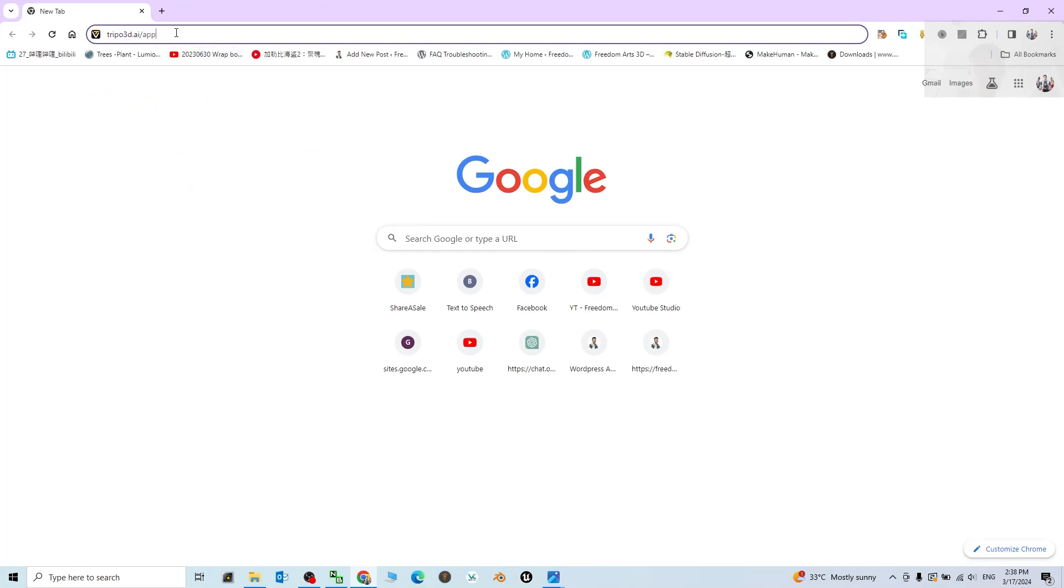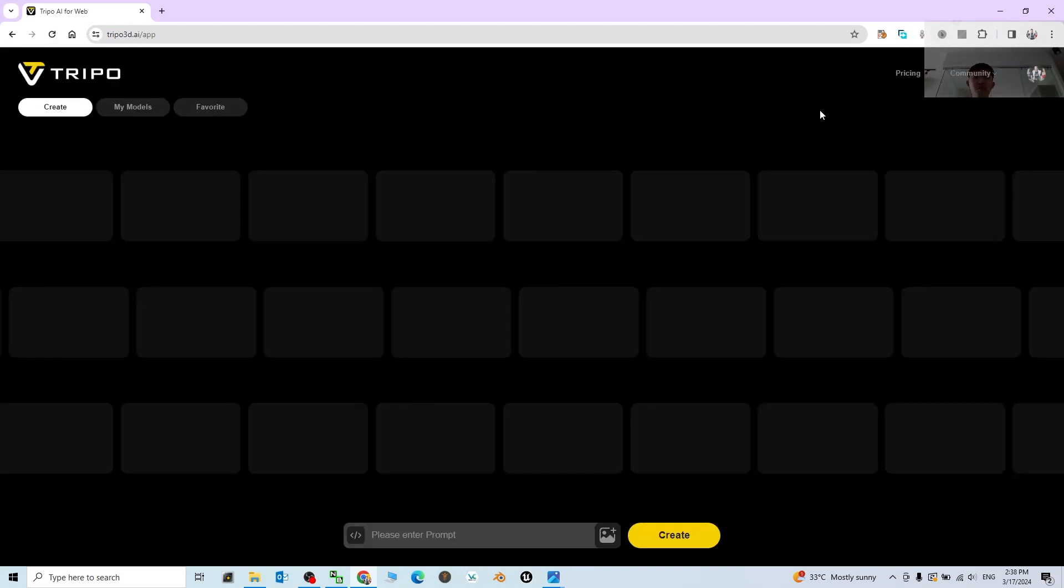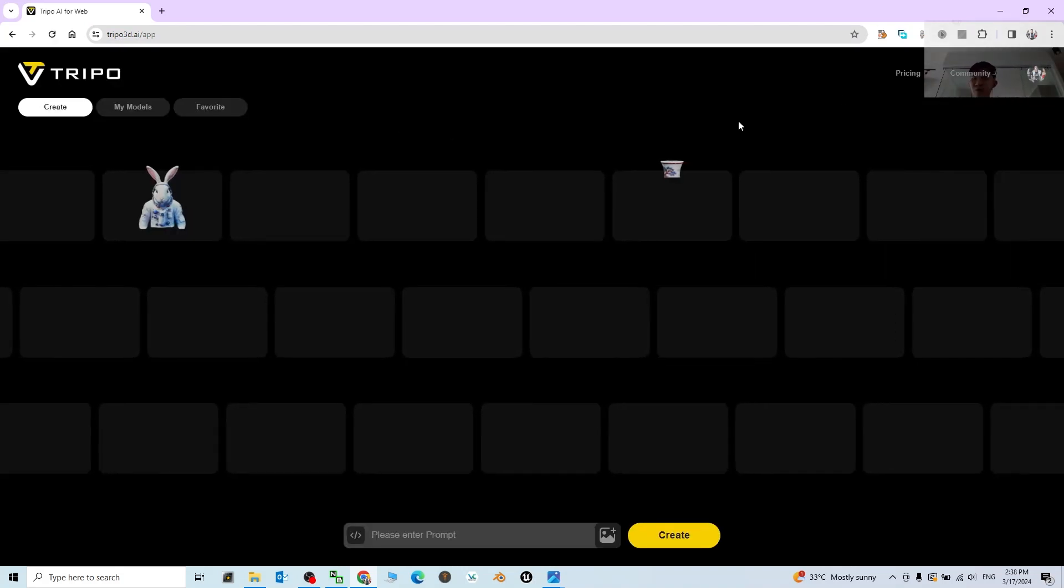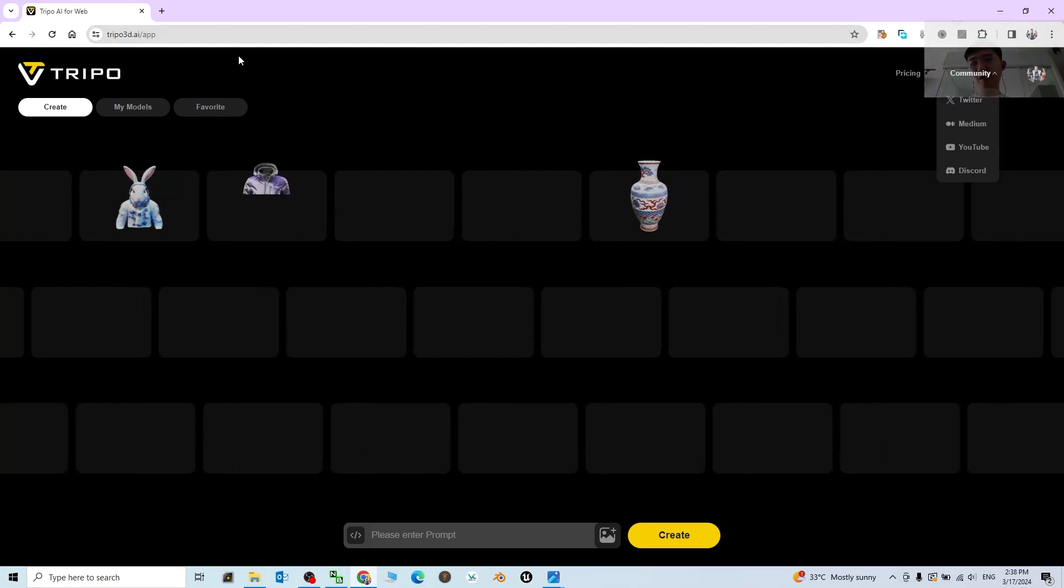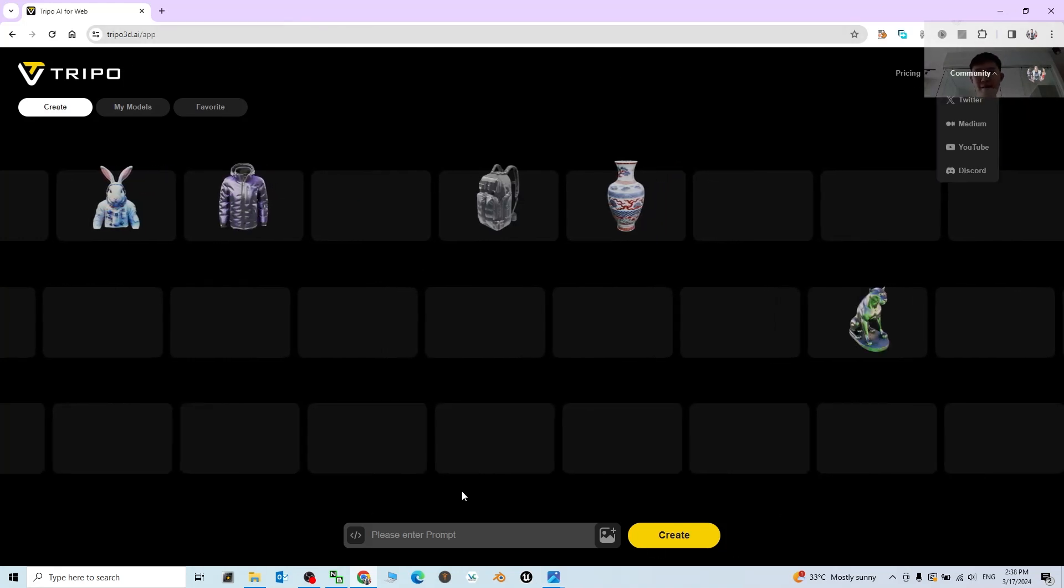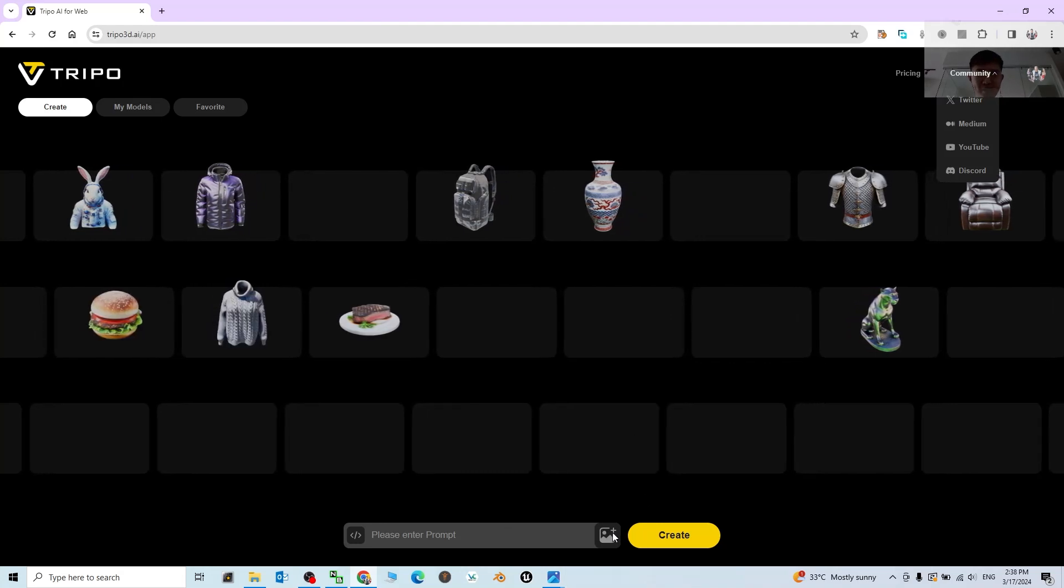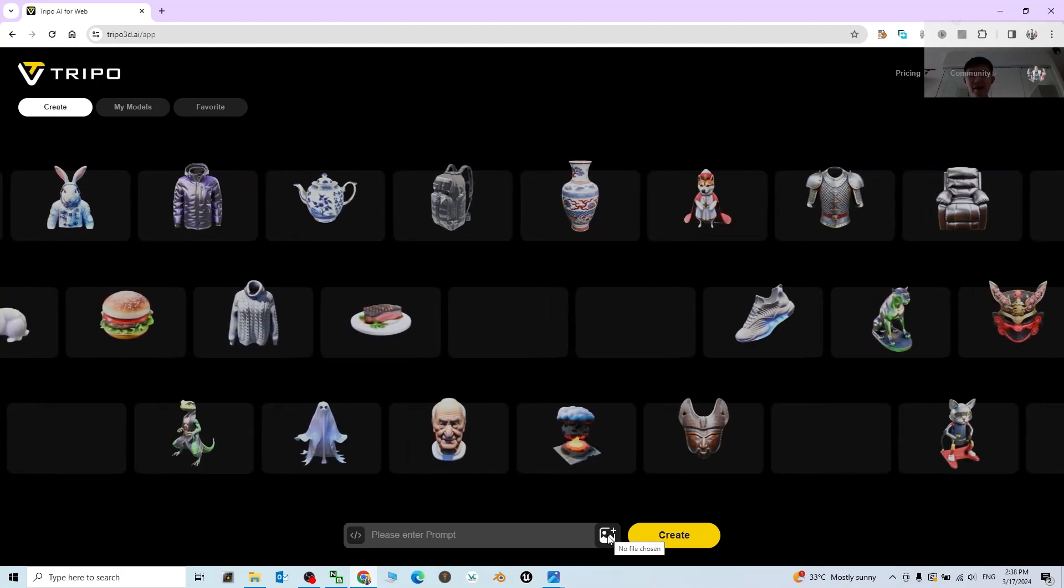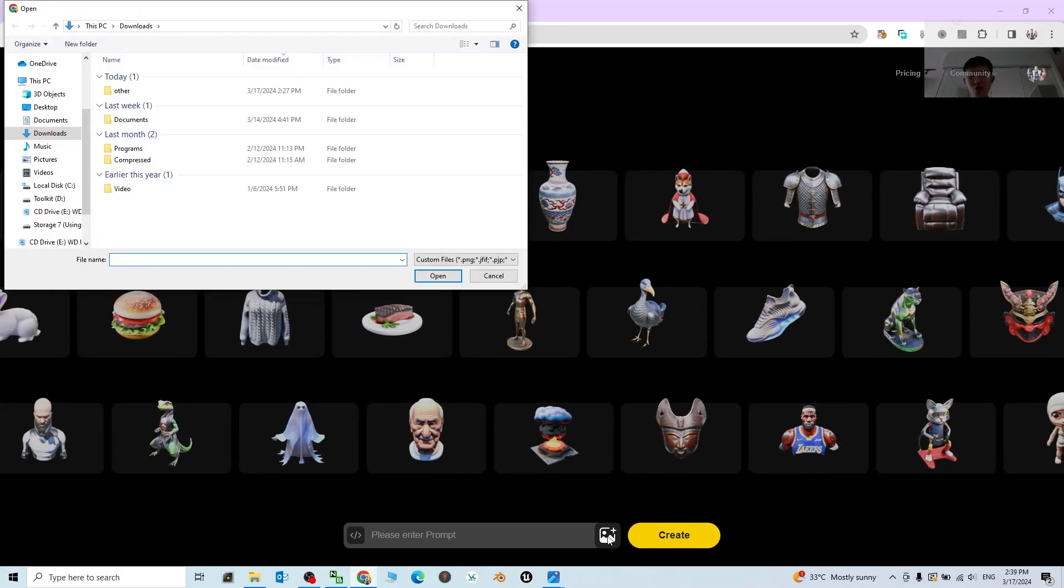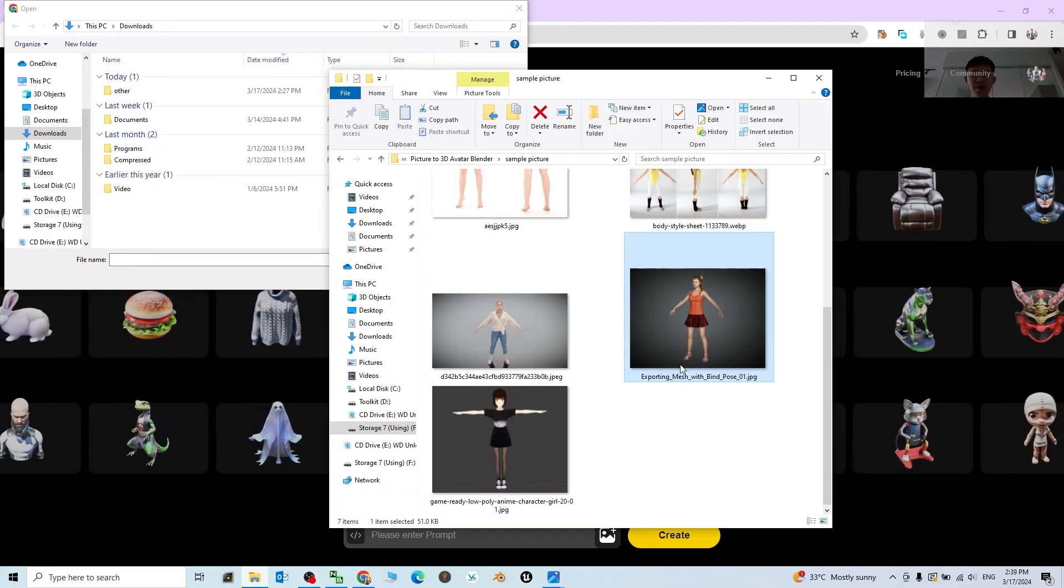Press enter and you need to log in just by using your Google account. If you're not yet logged in, you have to log in first. Then once you successfully log in, you have to upload your picture. Click here.